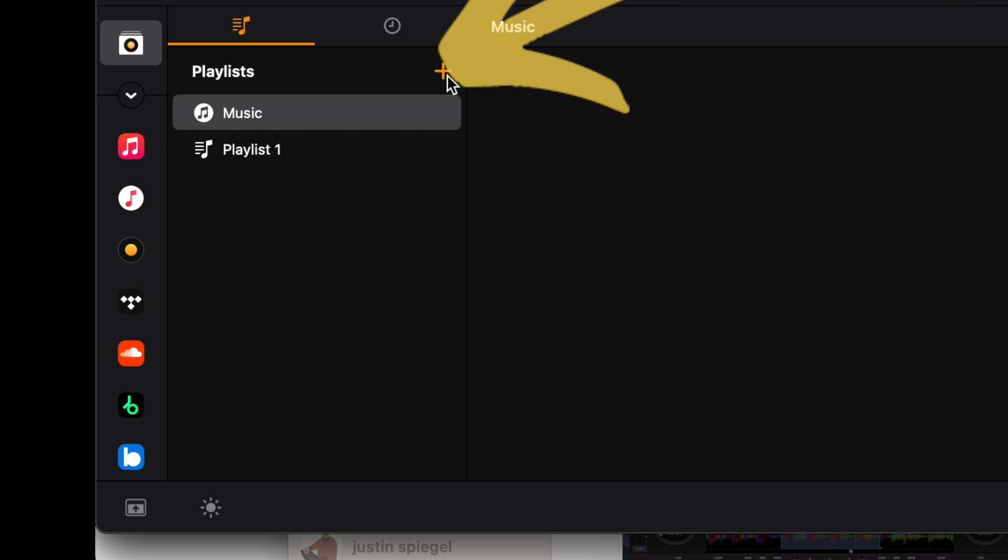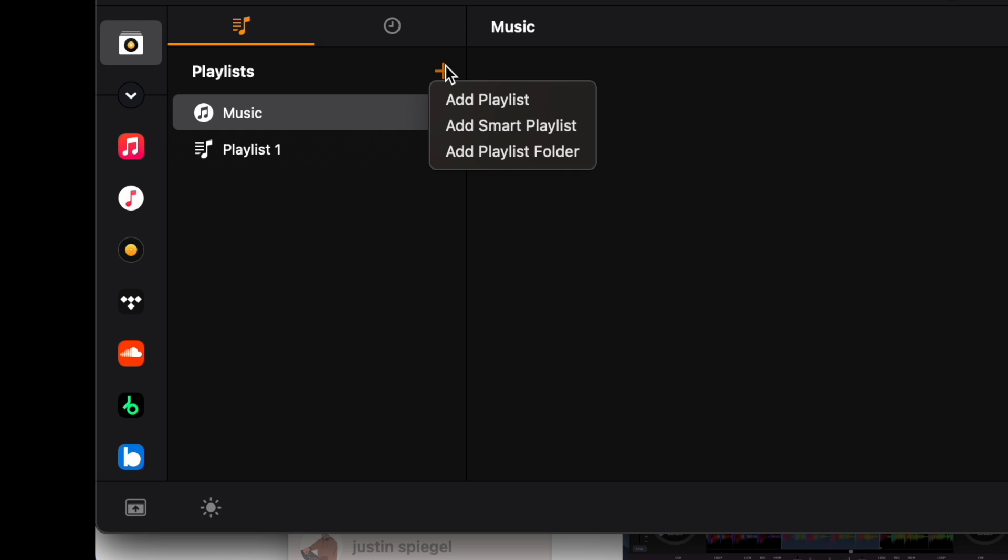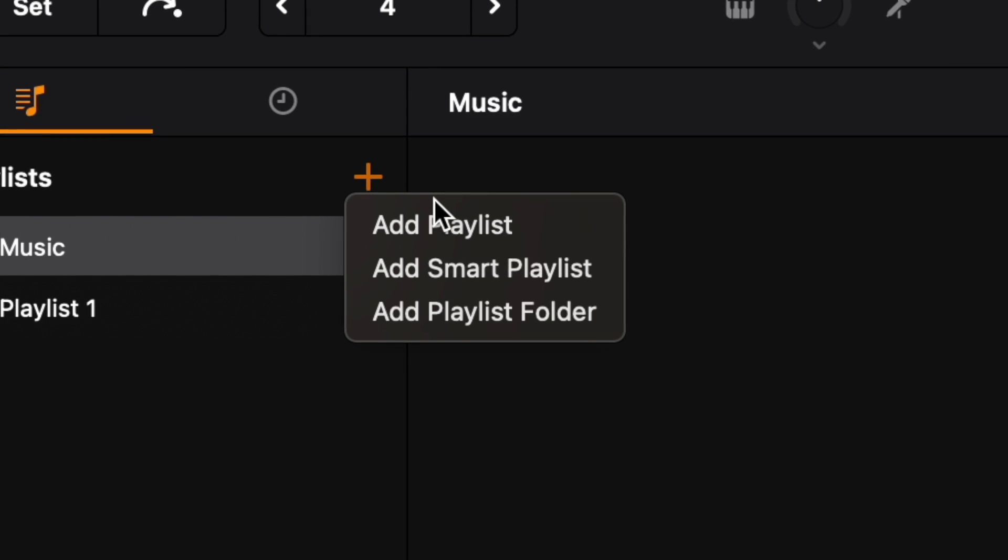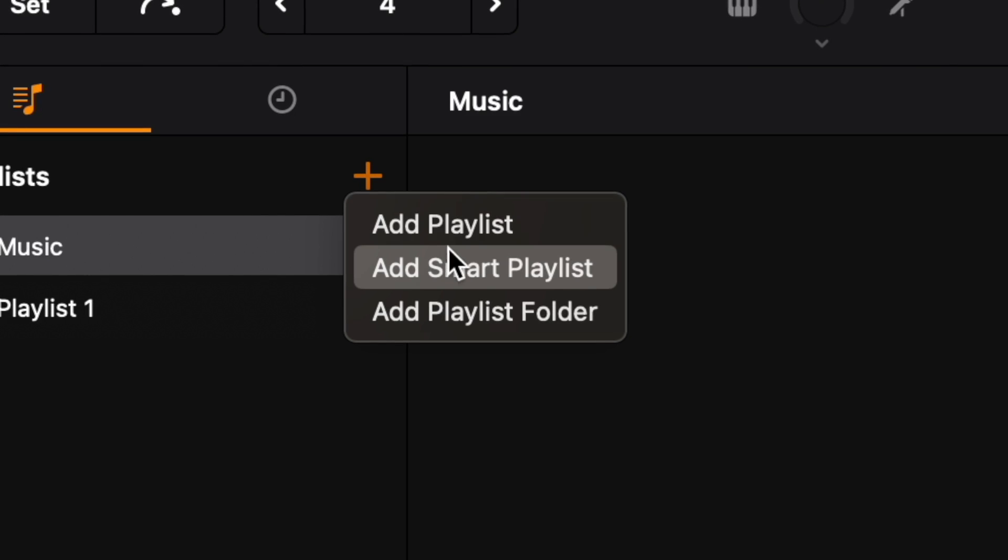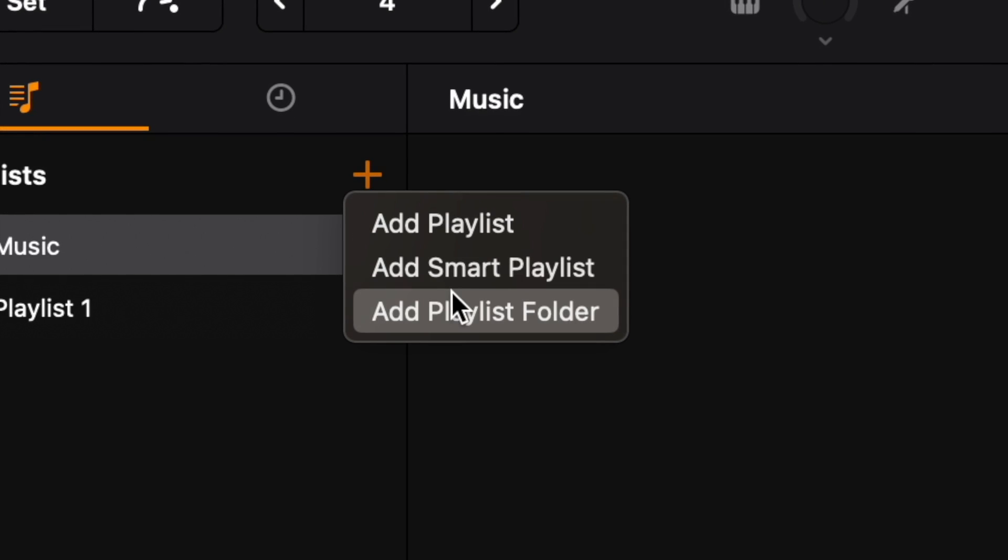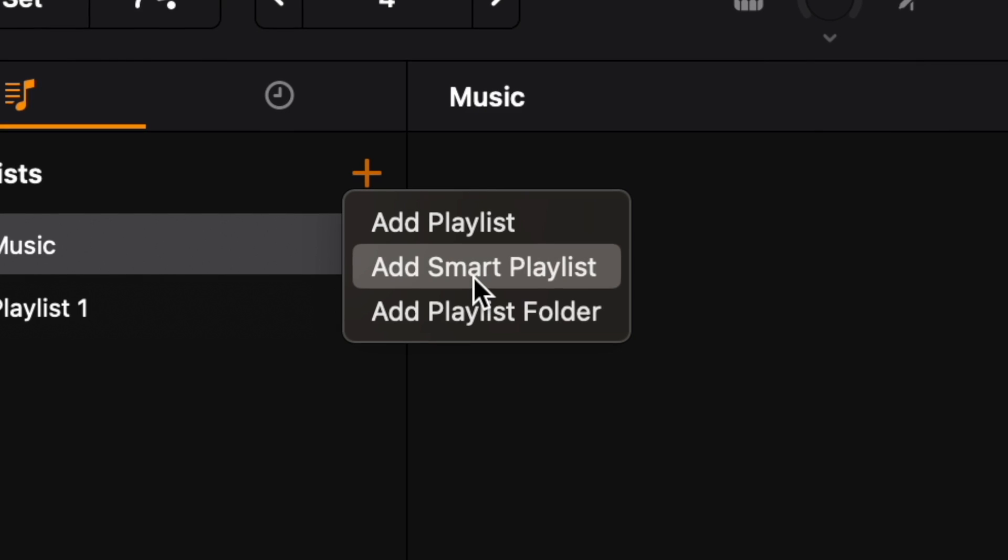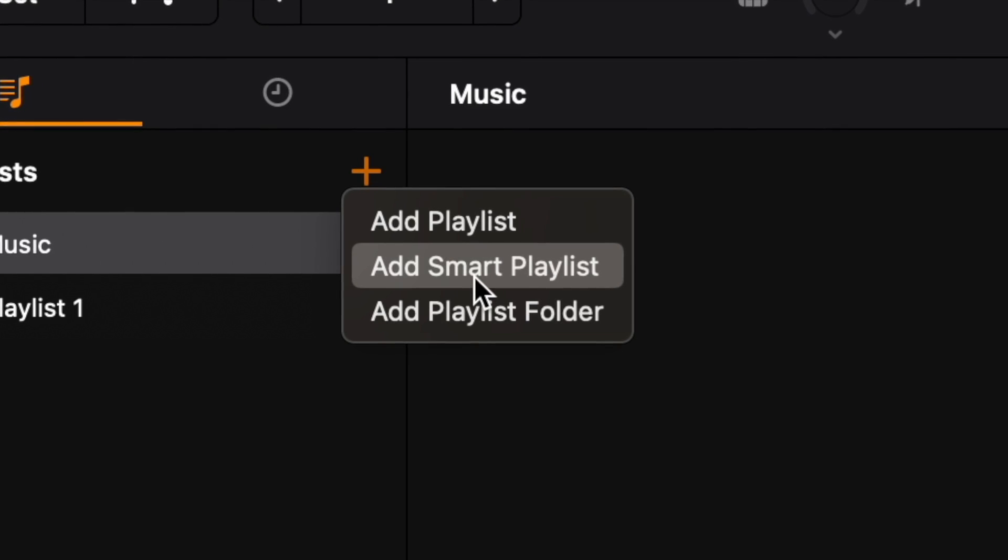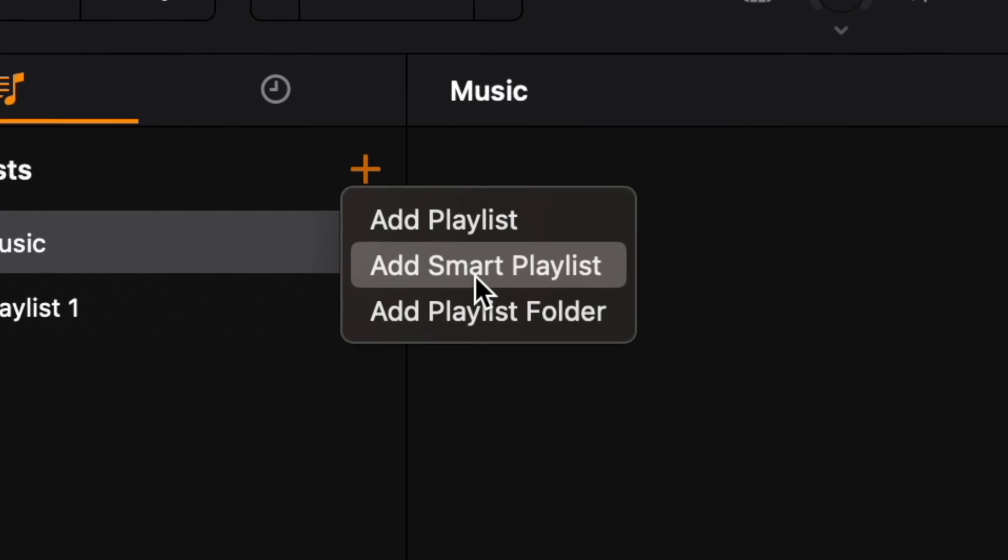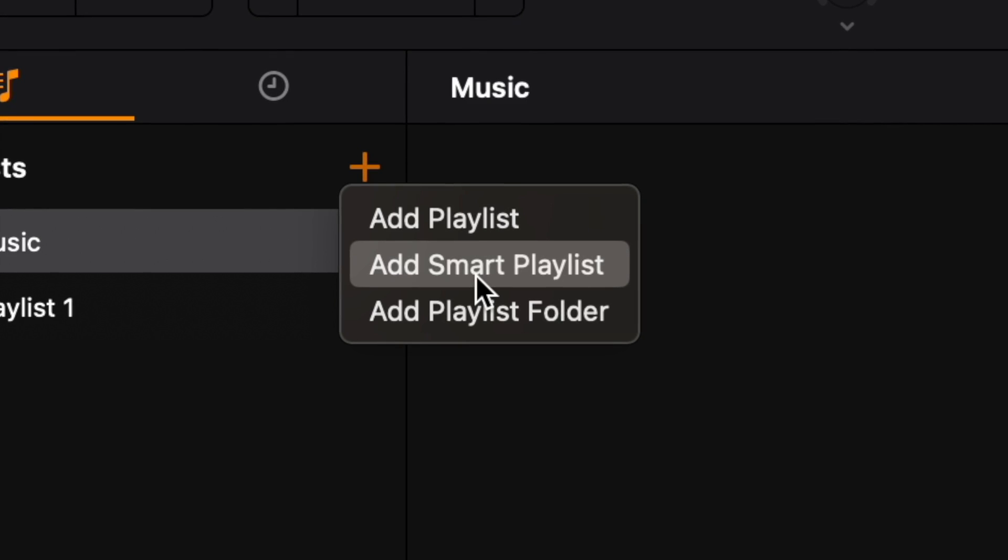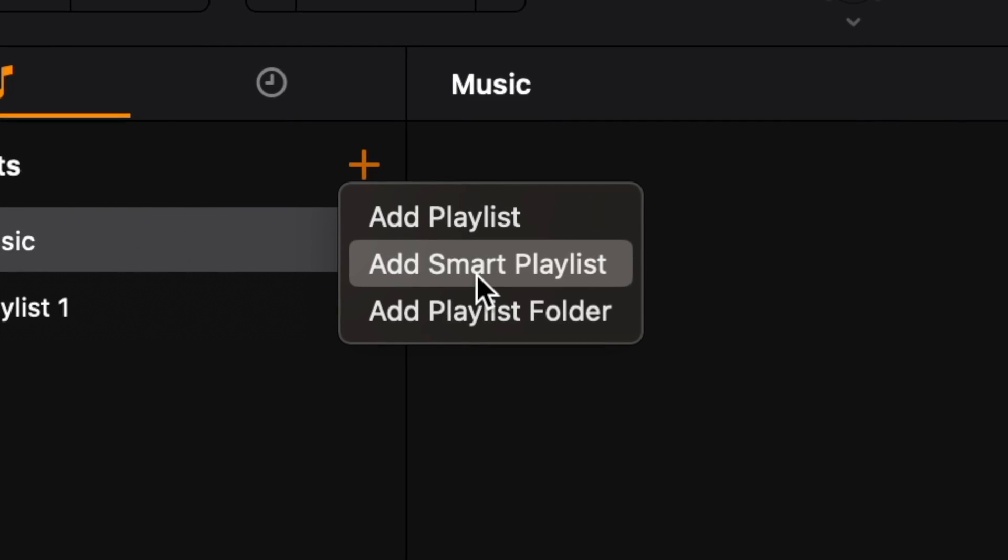New playlist, new smart playlist, and new playlist folder. So a new playlist is just going to create a one-page playlist. Let's say you wanted to do 90s hip-hop, you could do that by creating a playlist. Smart playlist, you could change the parameters by BPM, genre, and a couple of other options - it's a little more advanced and I will make a separate video about smart playlists.